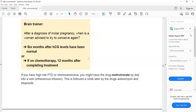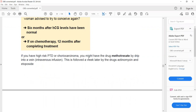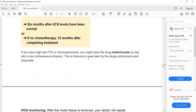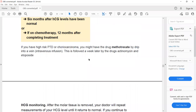If a woman is diagnosed with molar pregnancy, she is advised not to get pregnant for six months after her beta-HCG level becomes normal. If she is on chemotherapy, then 12 months after completing treatment. The chemotherapy used in molar pregnancy is methotrexate.